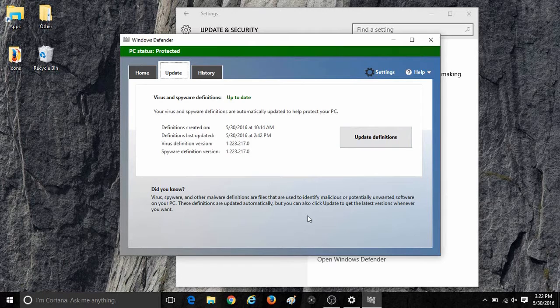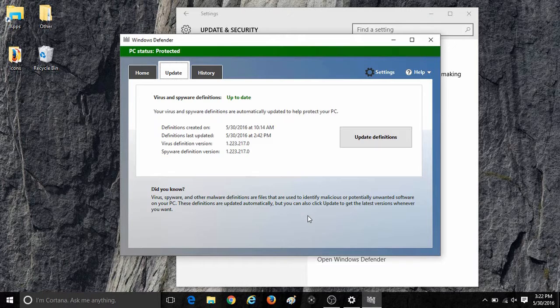Once that is completed, it should show virus and spyware definitions are up to date. And that's all there is to it to check for Windows Defender updates in Windows 10.